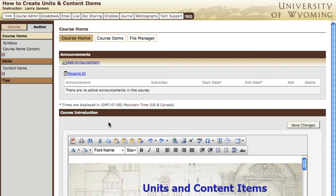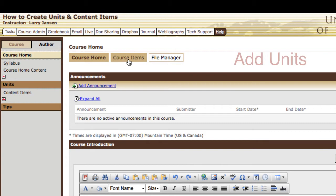Work at the hierarchy level above what you want to create. If you want to add a unit, position at the course home. If it's a content item you want to add, position at the unit that will contain the content item. To create a unit, go to the course home, then course items, and add unit.